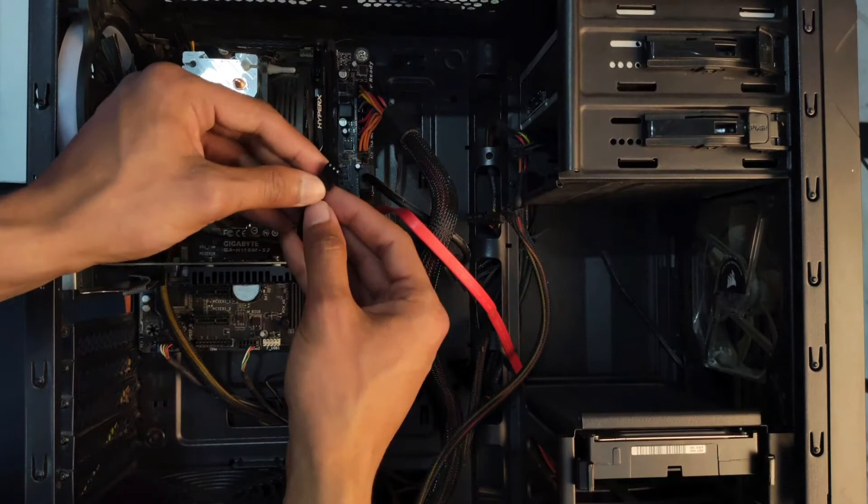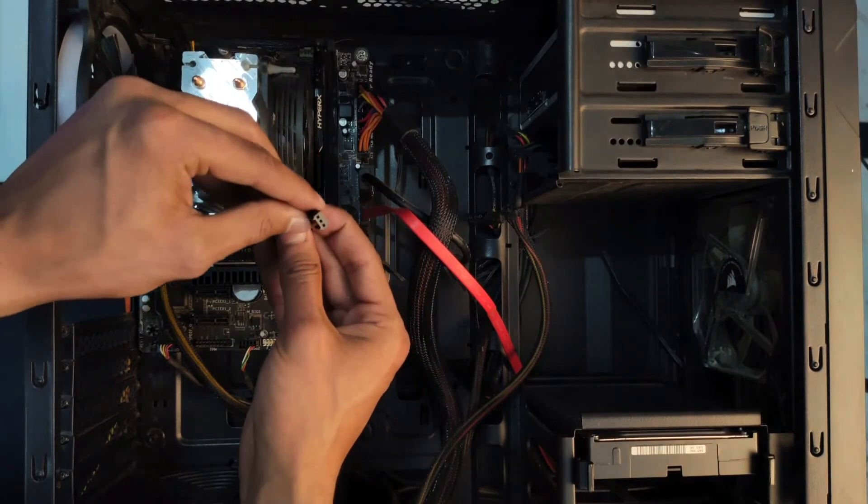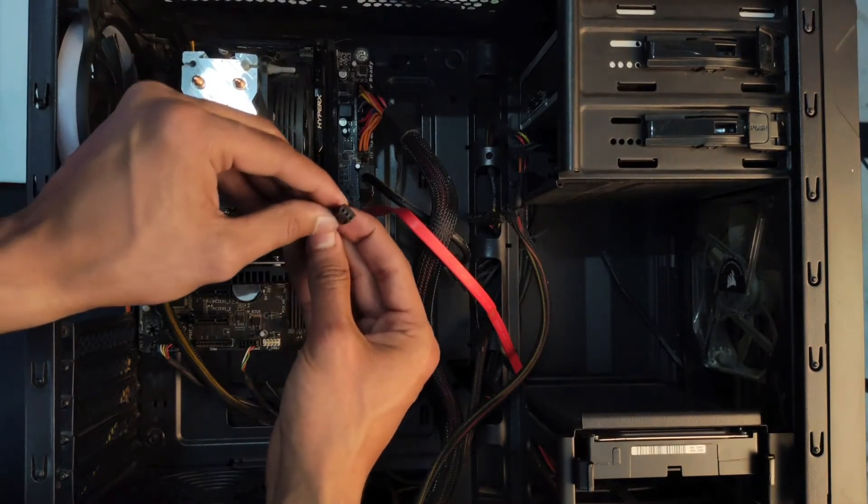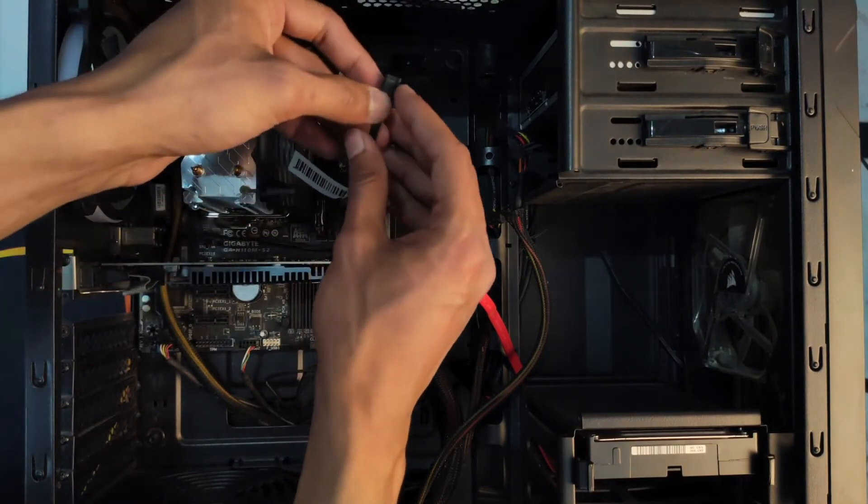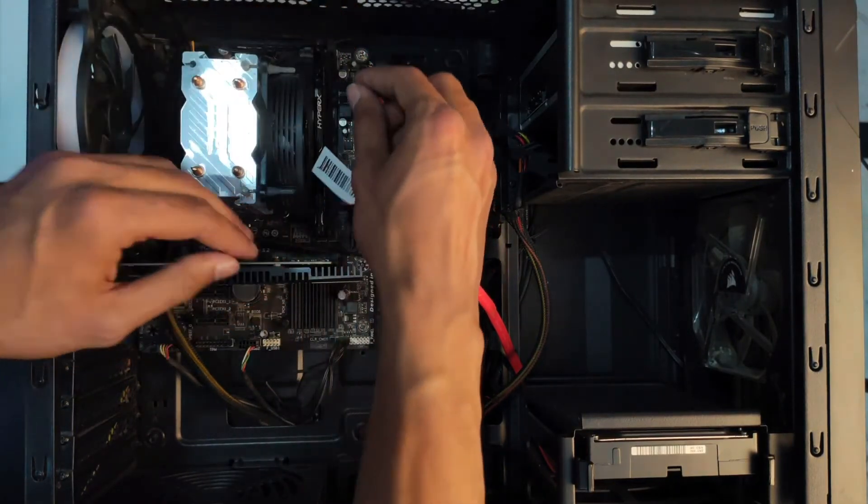Finally, just attach the 3-pin connector to the CPU header of the motherboard and we're good to go.